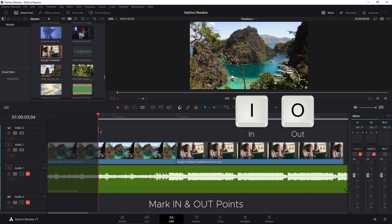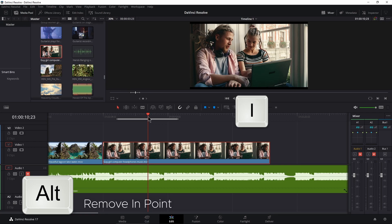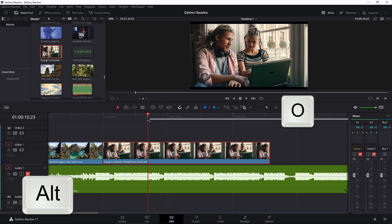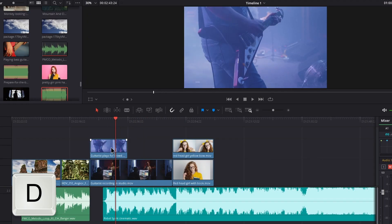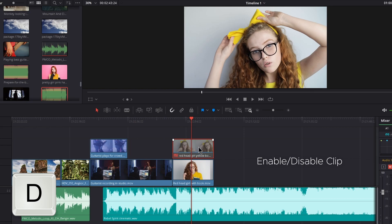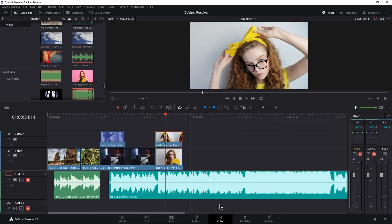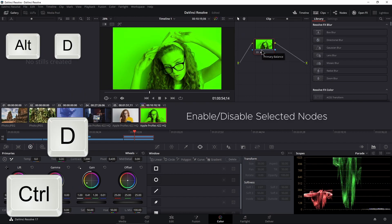Press I to mark an in point, O to mark an out point, X to mark a clip in and out. Press Alt I to remove an in point, Alt O to remove an out point, or Alt X to remove both in and out points. Press D to deactivate or activate a clip. Press Ctrl D on the color page to activate or deactivate a node.